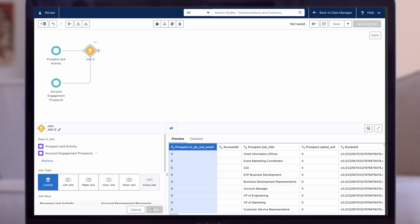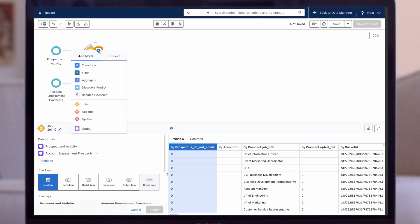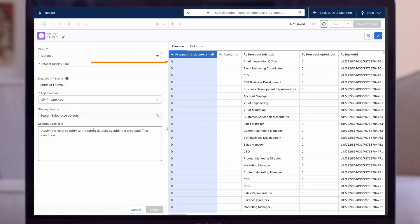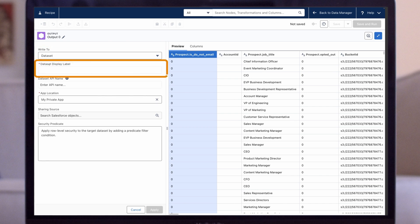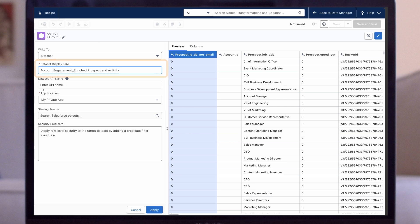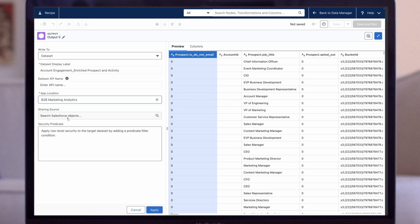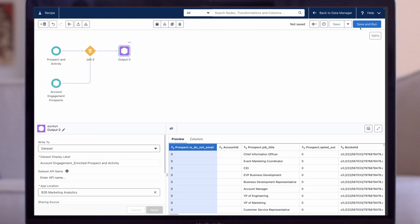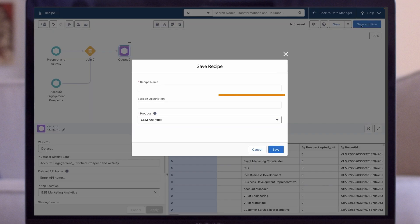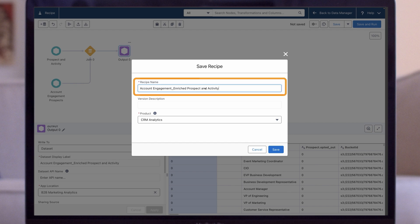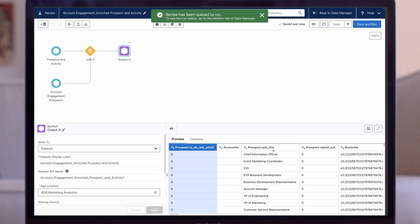Now that we have joined the two datasets, let's create our output, which will be a new custom dataset. Click on the plus sign after the Join node and choose Output. Make sure the right to field says Dataset and give it a dataset display label of Account Engagement Enriched Prospect and Activity. Under App Location, decide where you want to save this dataset. We'll choose our B2BMA app and then click Apply. Finally, we click Save and Run, name our recipe, and click on Save. Our new custom dataset will appear in our B2BMA app shortly.